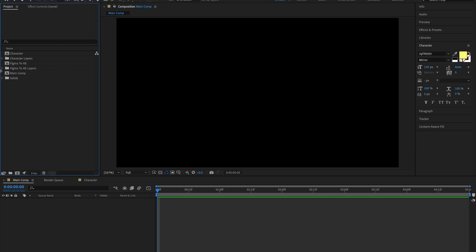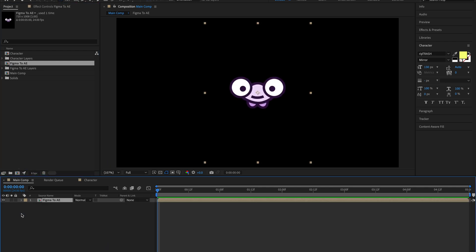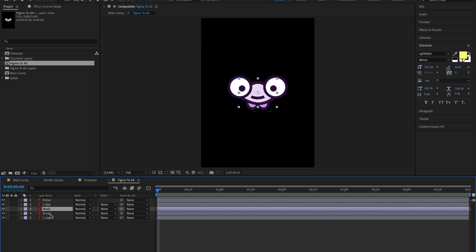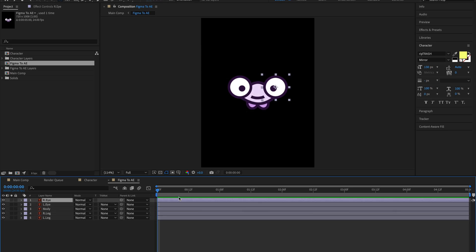My Figma to AE is now imported. I'll drag it into the main comp. When I double-click here, you can see all my layers are here. I'll quickly create a simple animation.